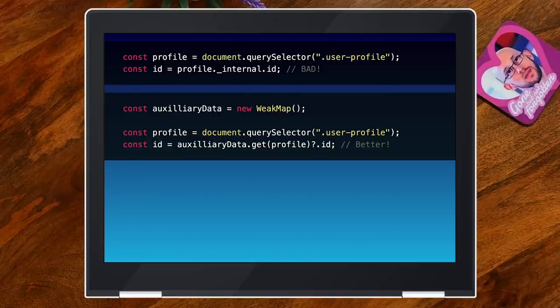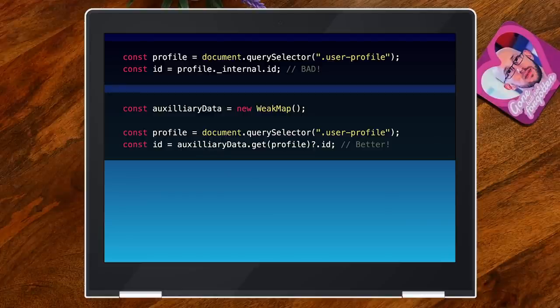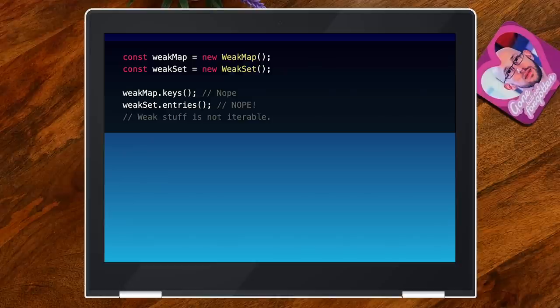For a WeakSet, it's basically for the use case where you find yourself doing a WeakMap where you store true in the value — that's the prime example where you just want to remember: have you visited a certain object? Has it already been processed? That's where a WeakSet comes in. However, and this trips some people up, neither of these are iterable. You cannot iterate over the keys in a WeakMap or over the entries in a WeakSet. Weak stuff in general was never iterable.